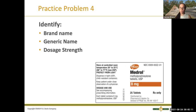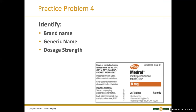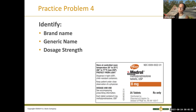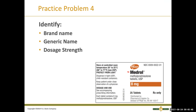Let's do another one. Can somebody tell me the brand name? Medrol. And the generic? Methylprednisolone — yes. Methylprednisolone is a corticosteroid; it's an anti-inflammatory and also opens up the airway. There's also Solumedrol — different names can be given to this medication. And the dosage strength? Eight milligrams per tablet — very good.